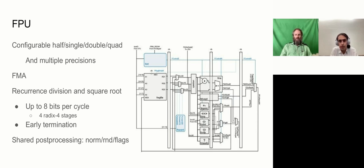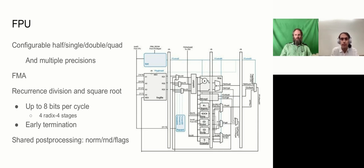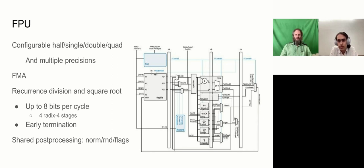There are a variety of other units, floating point compare, sorry, floating point convert is the next largest block, and all of these units share a post-processing block that does the normalization shift, round, and flag generation.